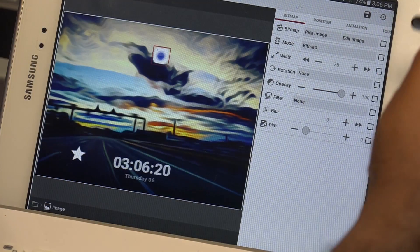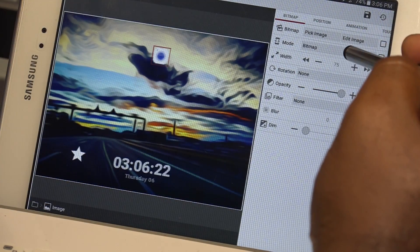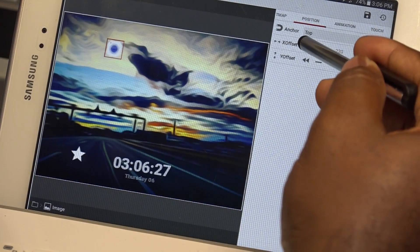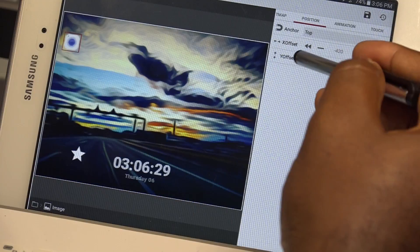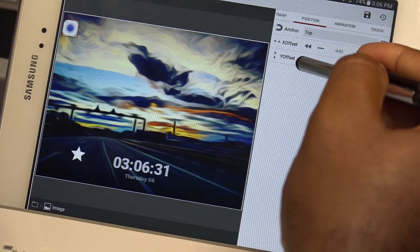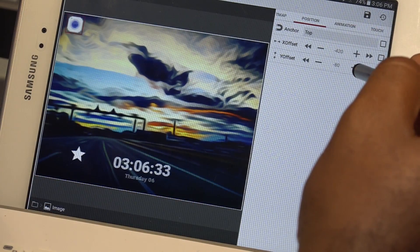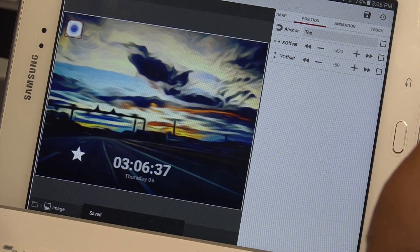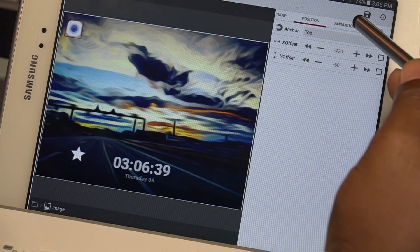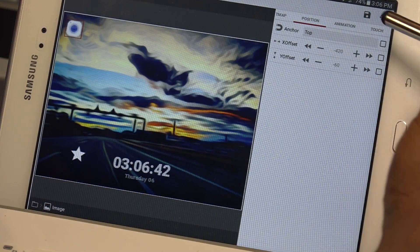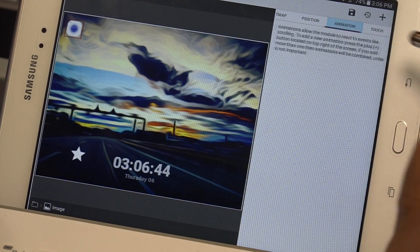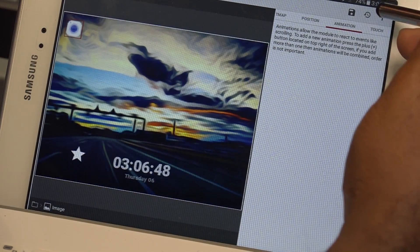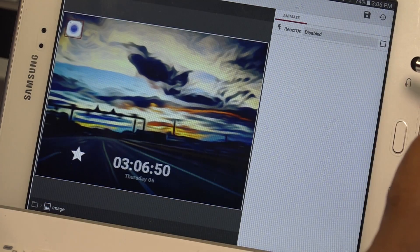I'm going to bring down the size to about 80. Then I'll go to position and place it in the top left corner — right about there. I'm going to hit Save. Now going over to the top right where it says animation, I'm going to tap on animation and hit the little plus sign.